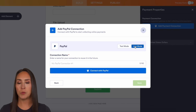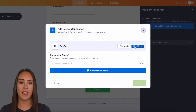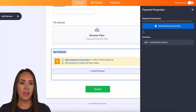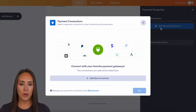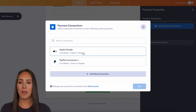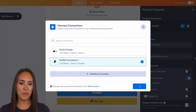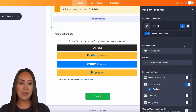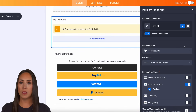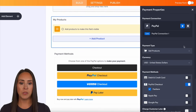You can choose between test and live mode here. I'm going to go back and choose the connection we had before, and let's walk through all of the different types.